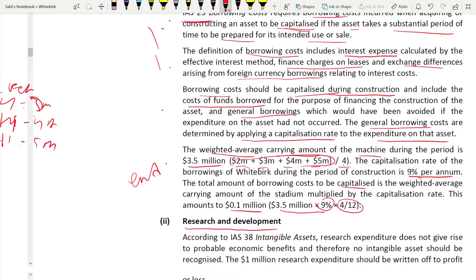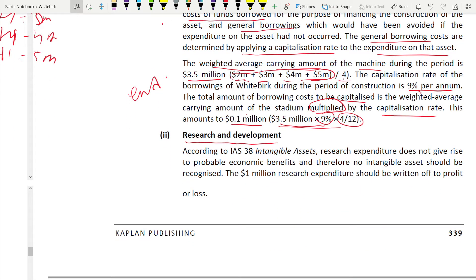Explain that the total amount of borrowing costs to be capitalized is the weighted average carrying amount of the machine multiplied by the capitalization rate, then show the calculation: 0.1 million. Now moving to research and development. According to IAS 38, research expenditure does not give rise to probable economic benefits and therefore no intangible asset should be recognized. The 1 million research expenditure cannot be capitalized — it must be expensed to profit or loss.